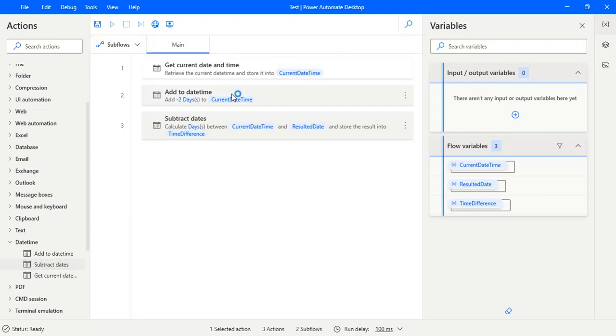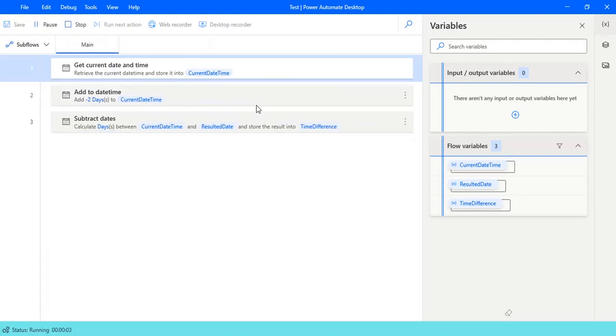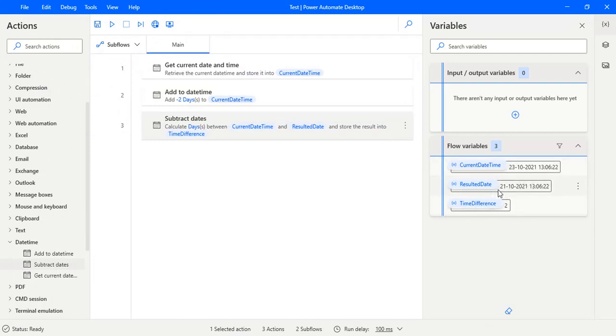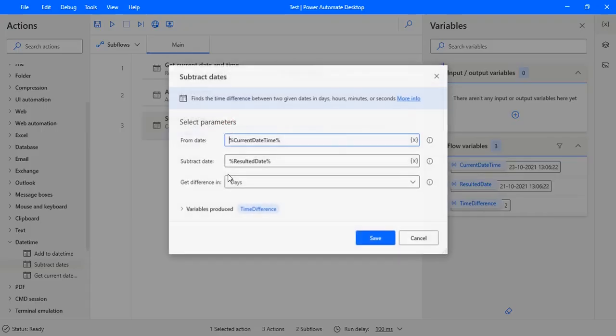Let's see the difference between the current date and the current date time, the resultant date. Now the current date time is 23 and the resultant date is 21, so the difference between these two in days is two.